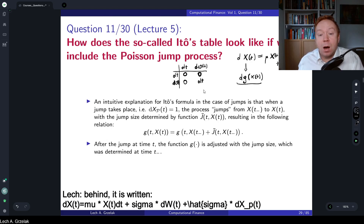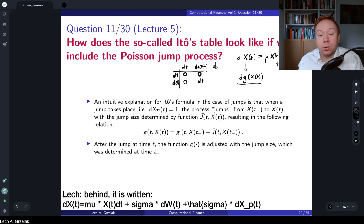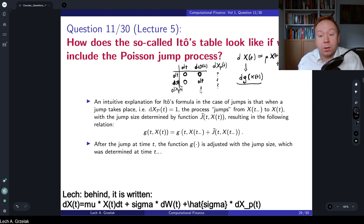The question is: how does this table need to include the additional Poisson process? Specifically, what are the cross-product terms involving dX_p(t) — the Poisson process increment — and how does this extended table look?